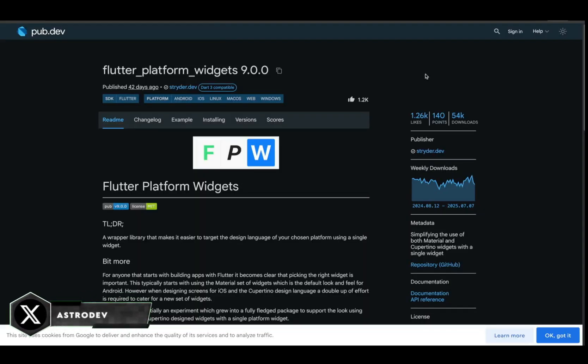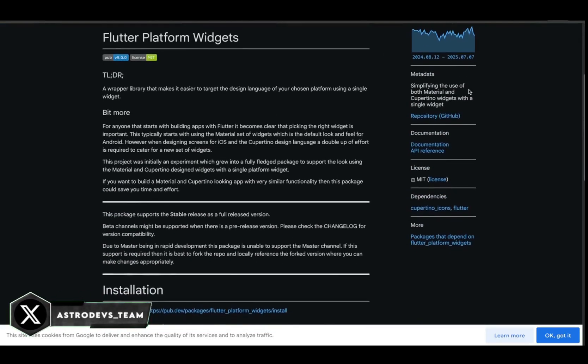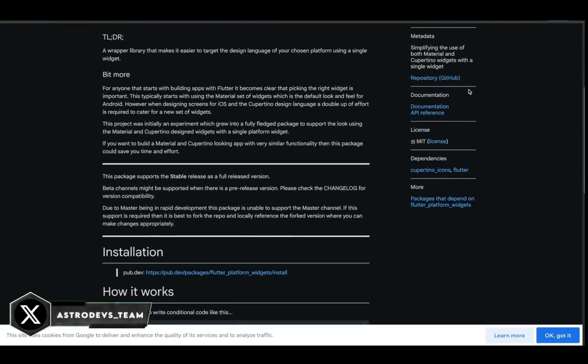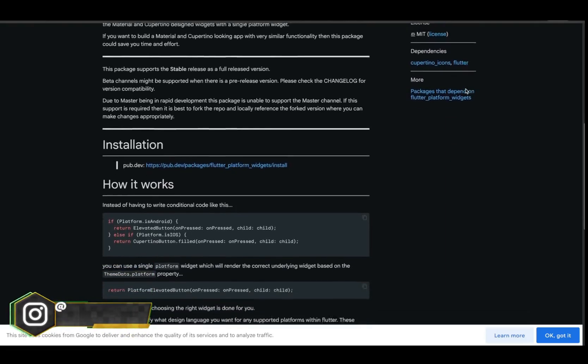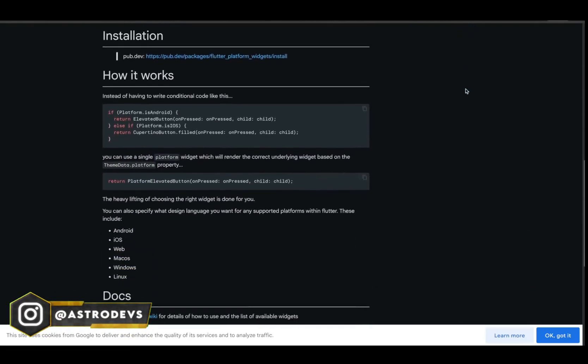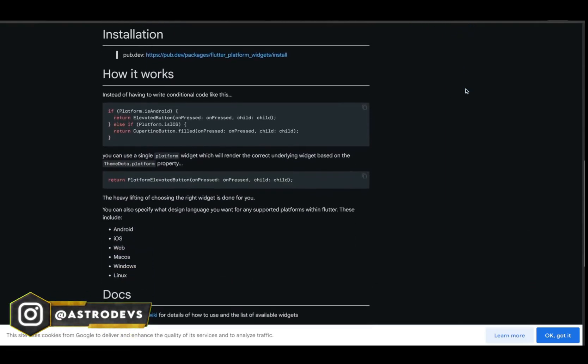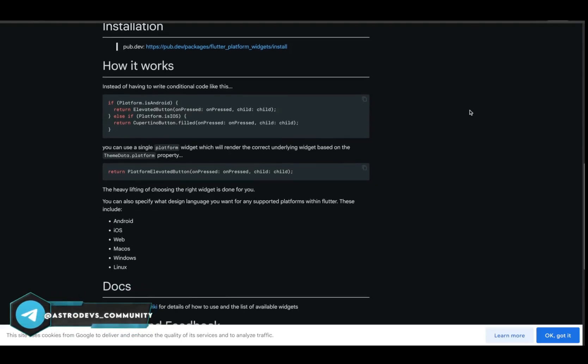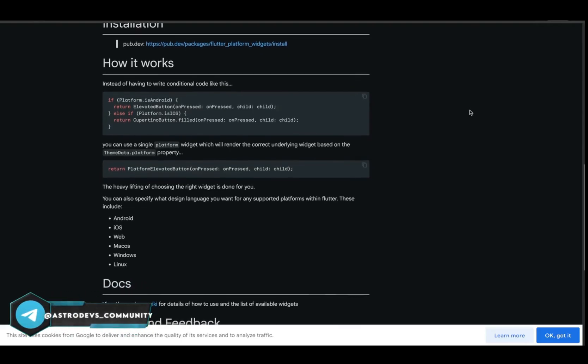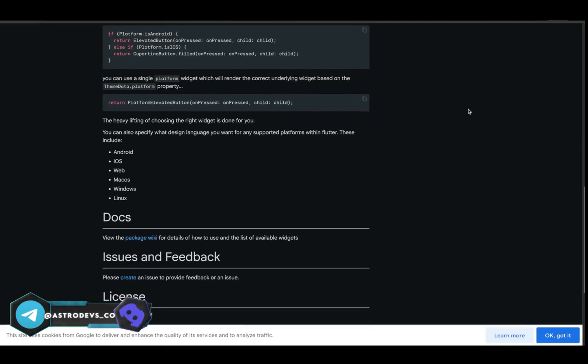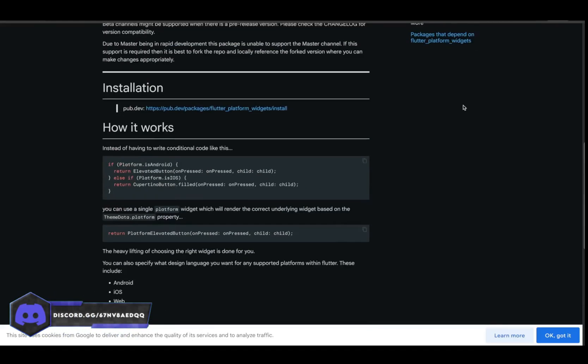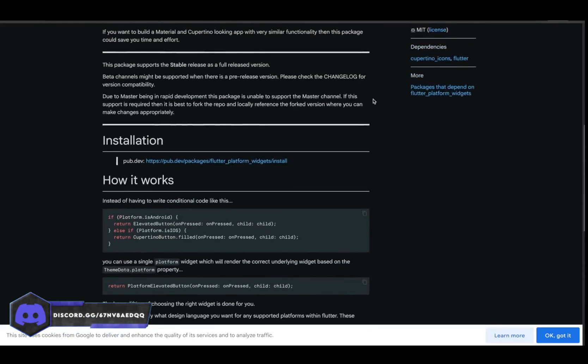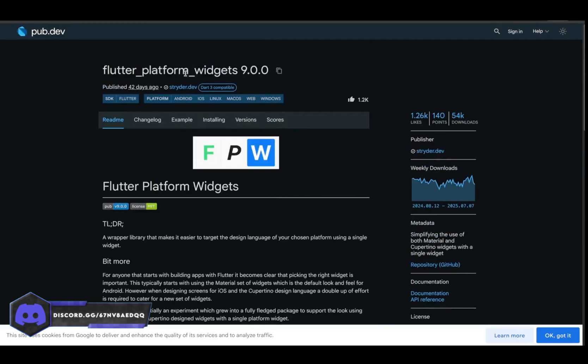If you're building apps that run on both iOS and Android, Flutter Platform Widgets is your best friend. Instead of writing conditions everywhere, this package abstracts it all away. It gives you platform adaptive widgets that just feel native, like Cupertino buttons on iOS, Material on Android, with one unified API.